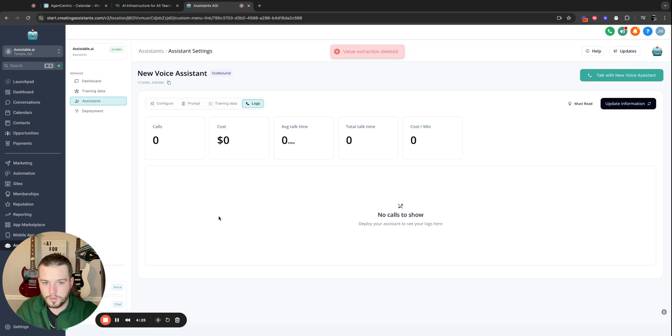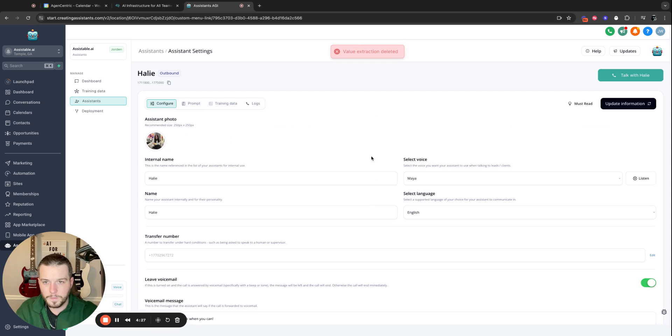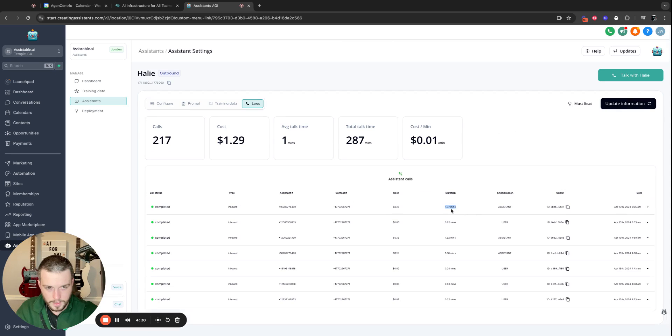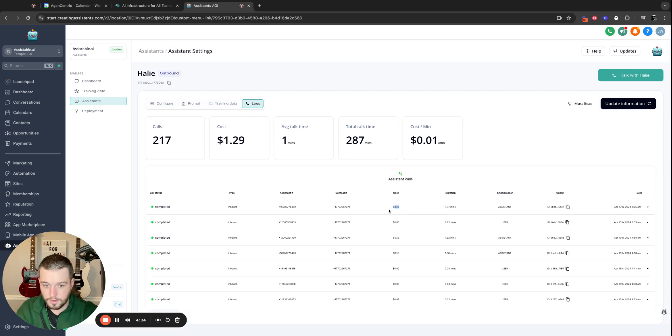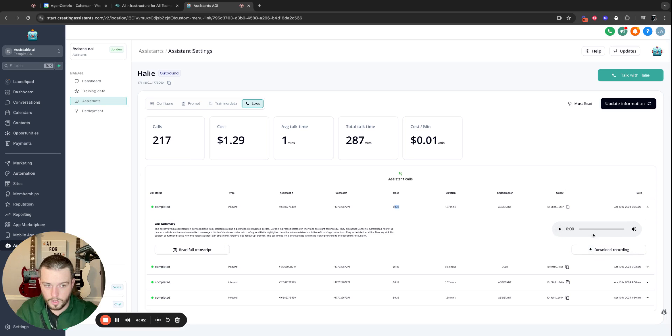You'll also notice that we'll go here to mine. Cost per minute is extremely cheap. Look at that. That call was almost two minutes, 16 cents, two minutes. Incredible, right? Transcripts, summary, listen to the recording, download the recording, all that right here for you.